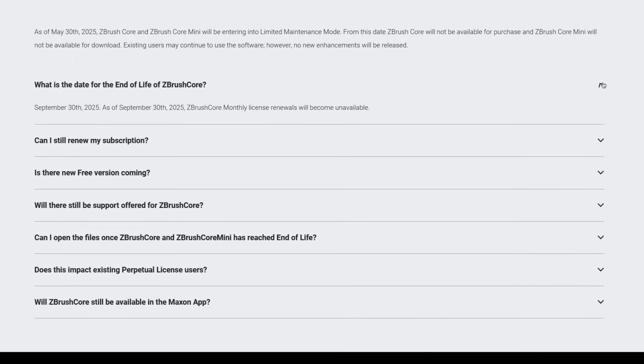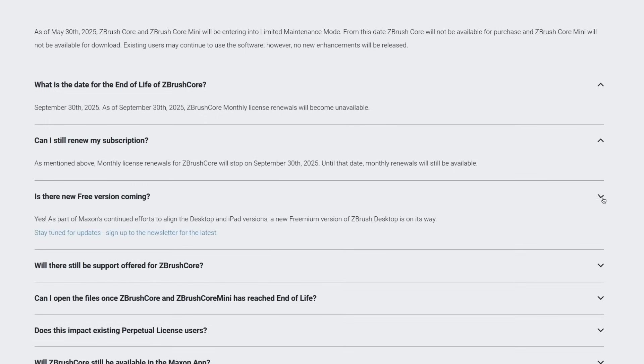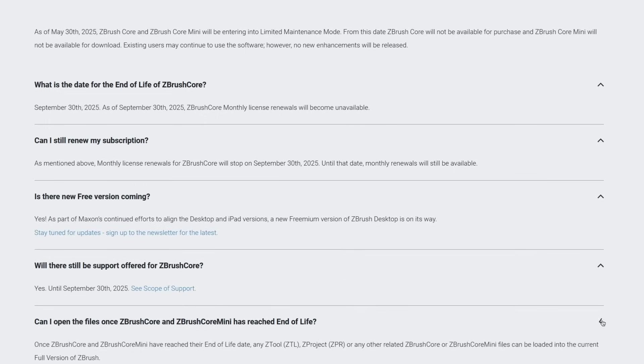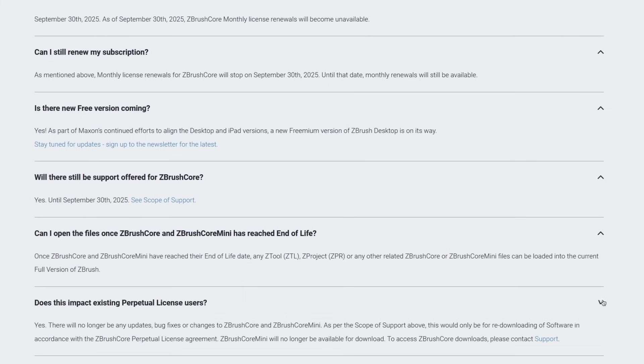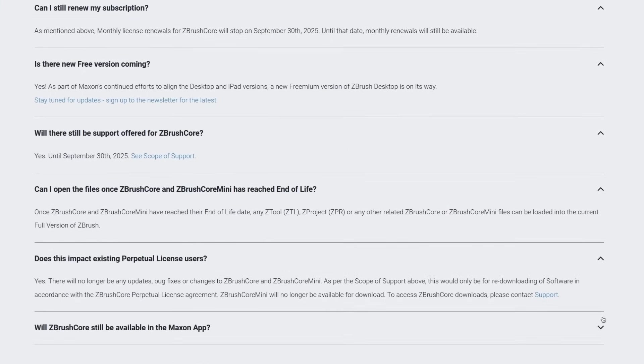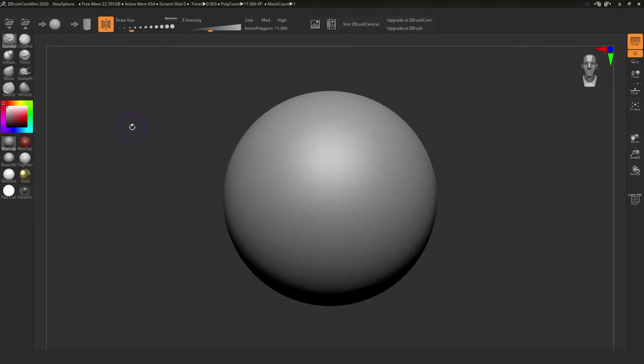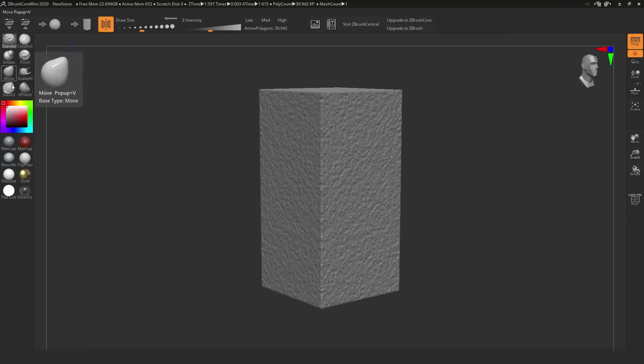But now, the ecosystem is shifting. As I said, as of May 30, 2025, Core is no longer available for purchasing. And Mini will not be downloadable at all after this date. But you can still use the versions you have. However, there won't be any more features updates or active development. Basically, if it works now, it will keep working. That's it.